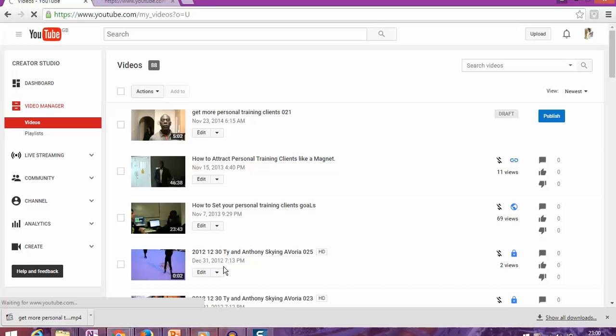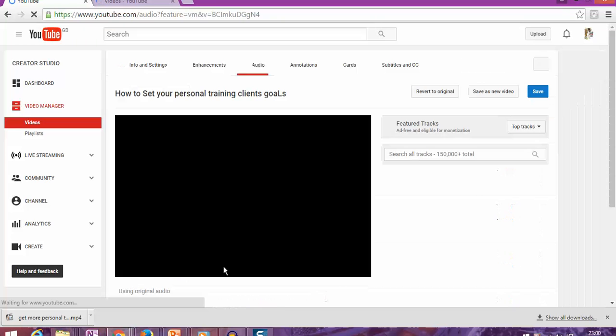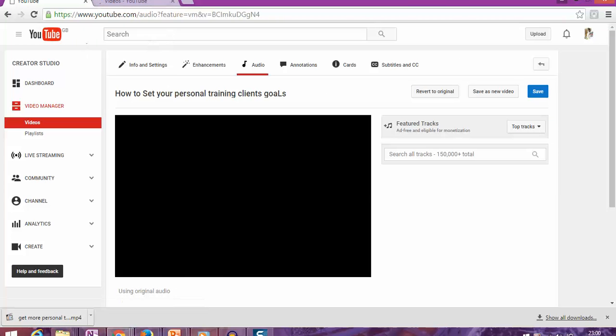So you can easily get your videos back onto your computer to do anything you want - edit them, combine them, or perform any other functions you prefer.